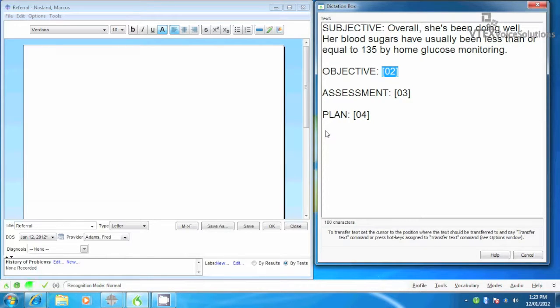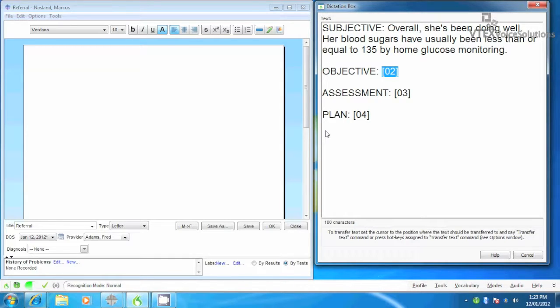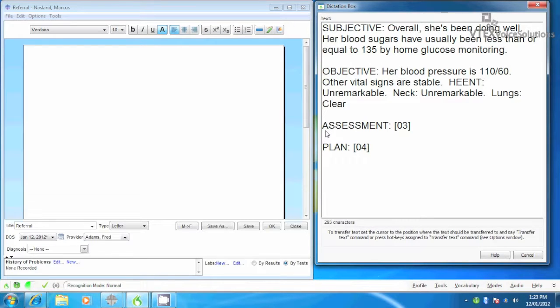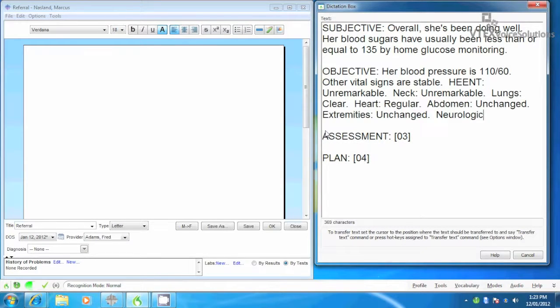Her blood pressure is 110 over 60 period. Other vital signs are stable period. HEENT colon unremarkable period. Neck colon unremarkable period. Lungs colon clear period. Heart colon regular period. Abdomen colon unchanged period. Extremities colon unchanged period. Neurologic colon unchanged period.